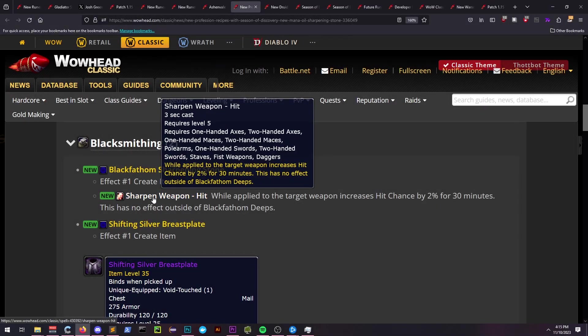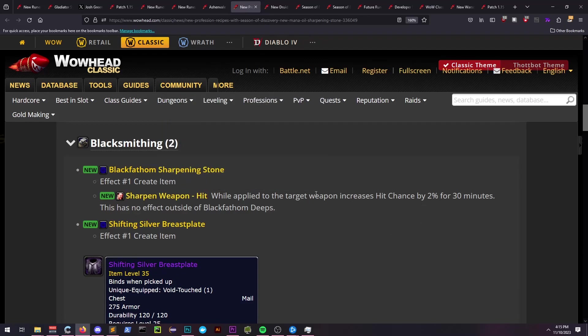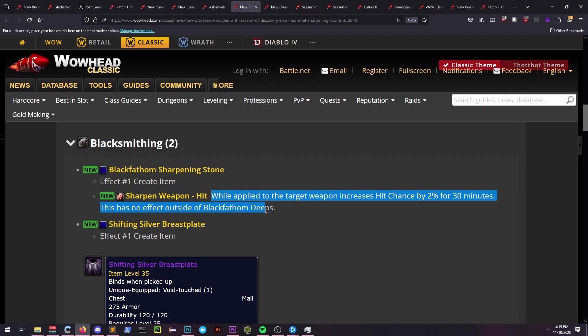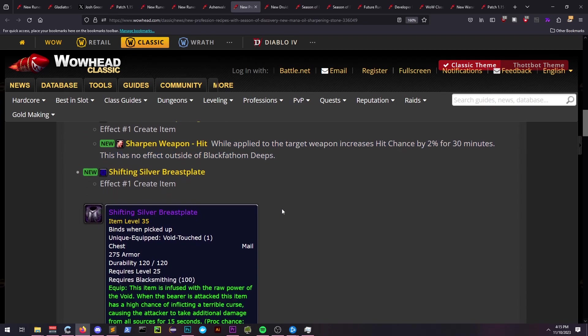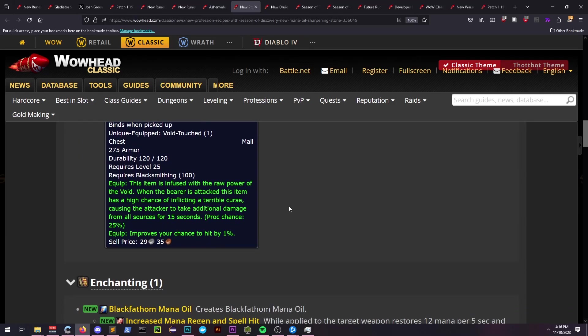Blacksmiths can create Blackfathom Sharpening Stones, giving the player an additional 2% hit for 30 minutes. They also can create the Shifting Silver Breastplate, which causes their target to take additional damage at a 25% proc rate.